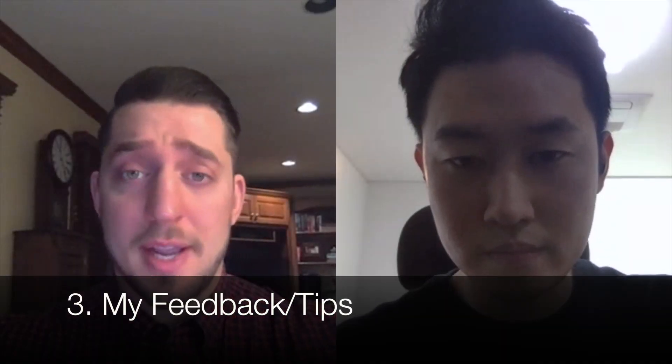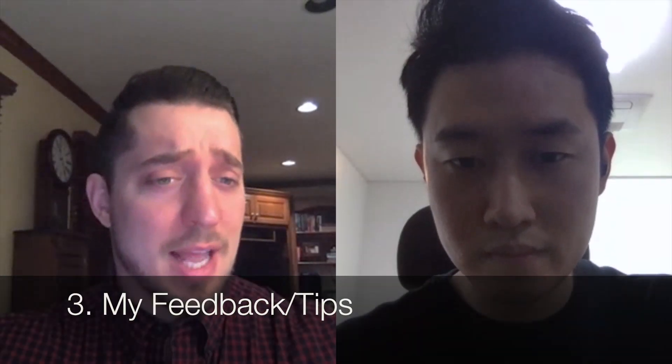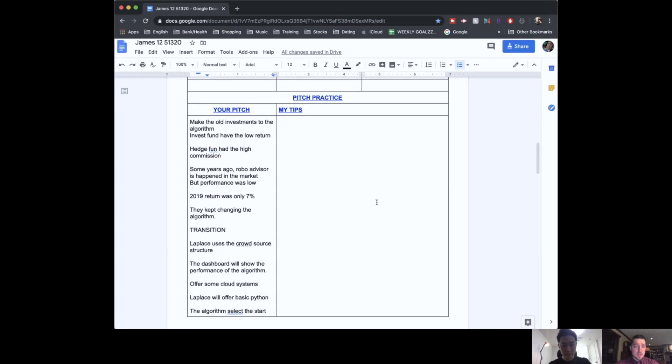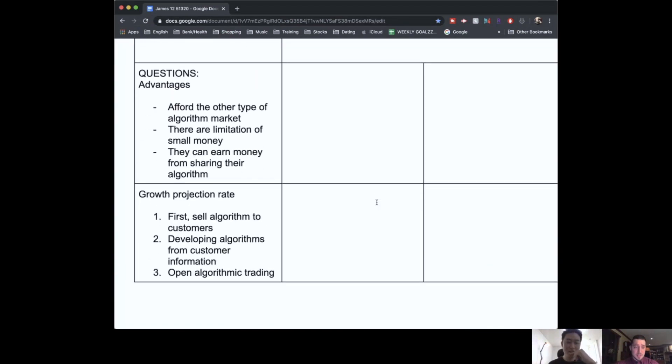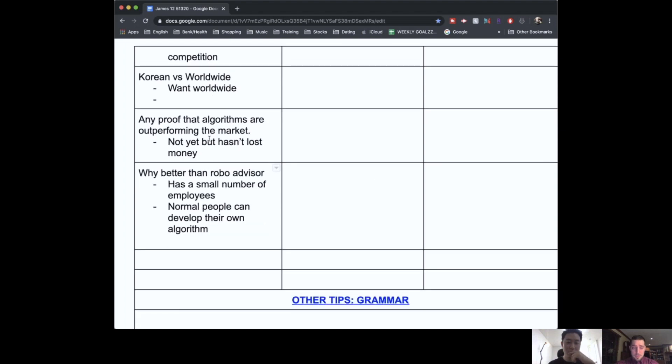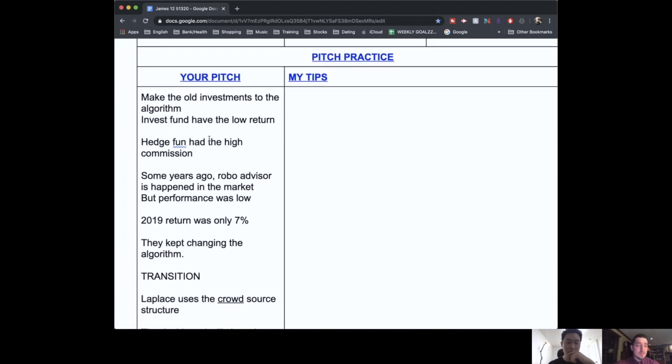I think there are some things you can change both with your English and with the way that you present that would make your pitch a lot more effective. I'm going to switch to the notes now. I wrote an outline of everything you said. Let's go through this — I have some tips, and I also wrote down my questions and your answers.